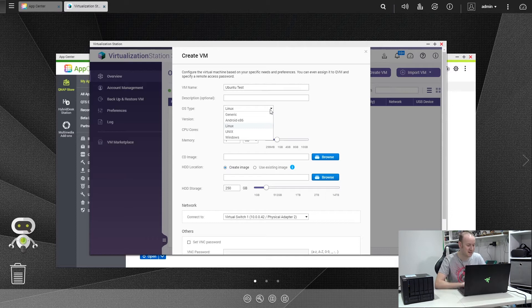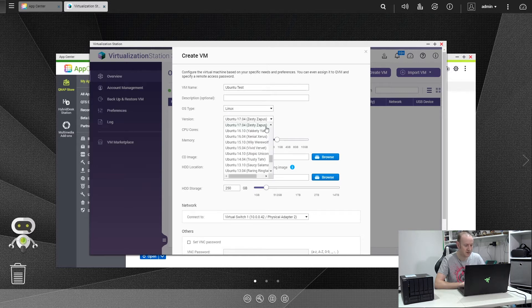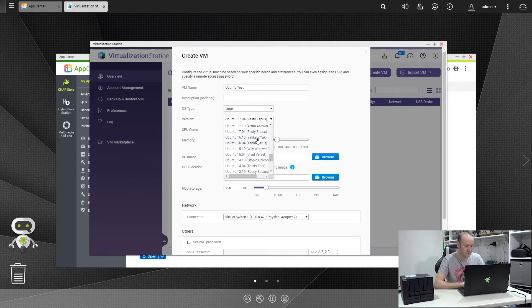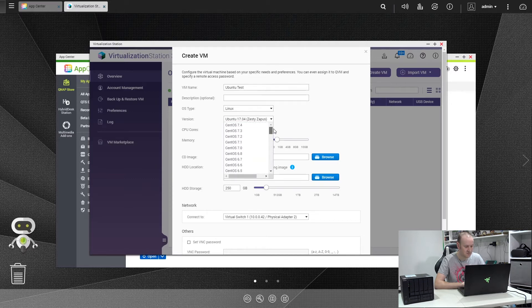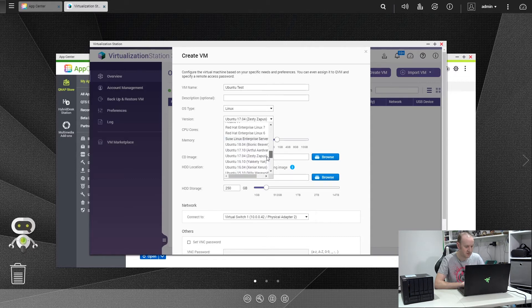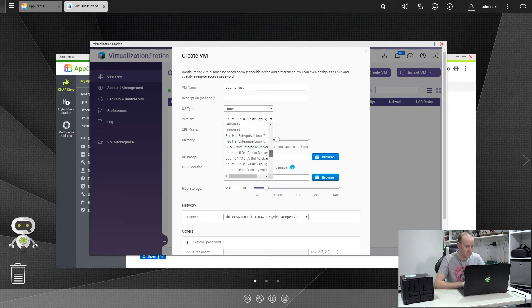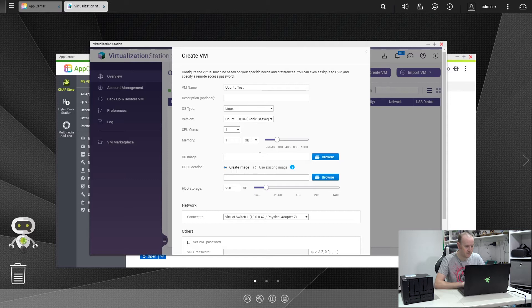So yes, as I was saying, select the OS you want. There's generic, Android, Linux, Unix, and Windows. So we want Linux, and then the next one you can see all the various flavors of the OS you can install. So we'll start from the top, we've got the various CentOS versions, there's DBAN, Fedora, Red Hat, SUSE Linux, Ubuntu, and openSUSE. We're going to go with Ubuntu 18.04.